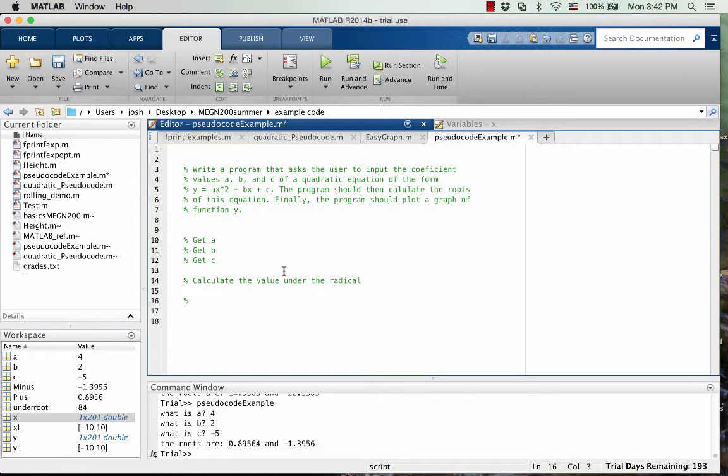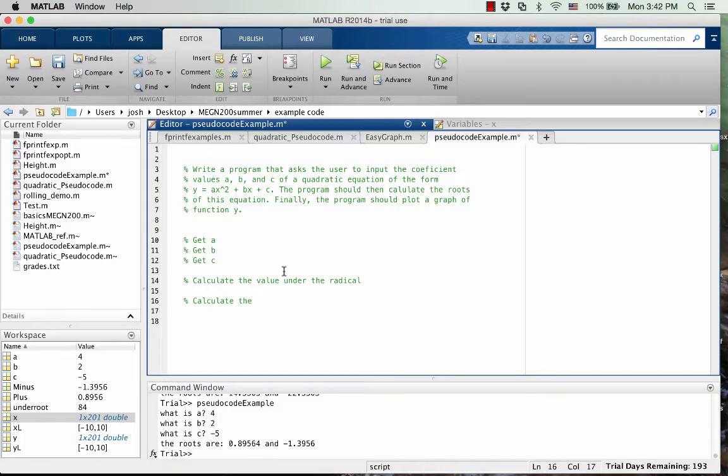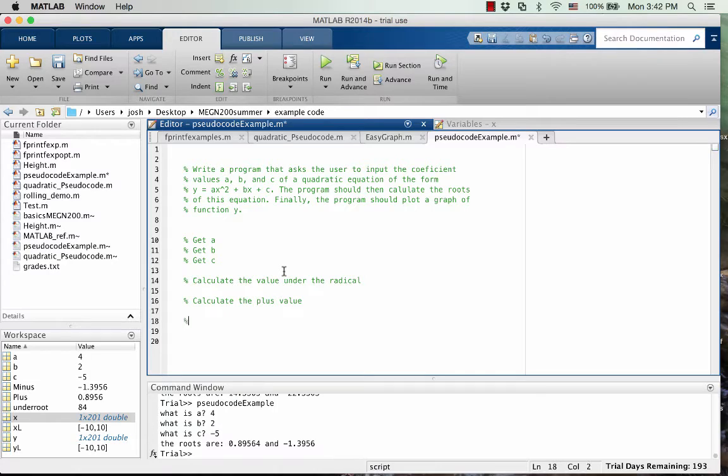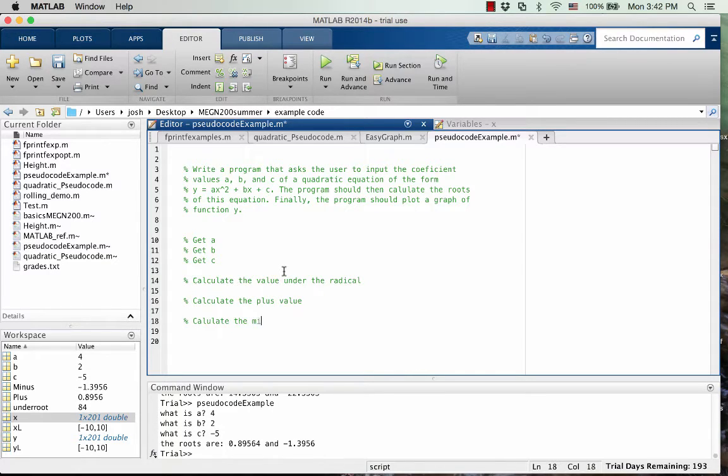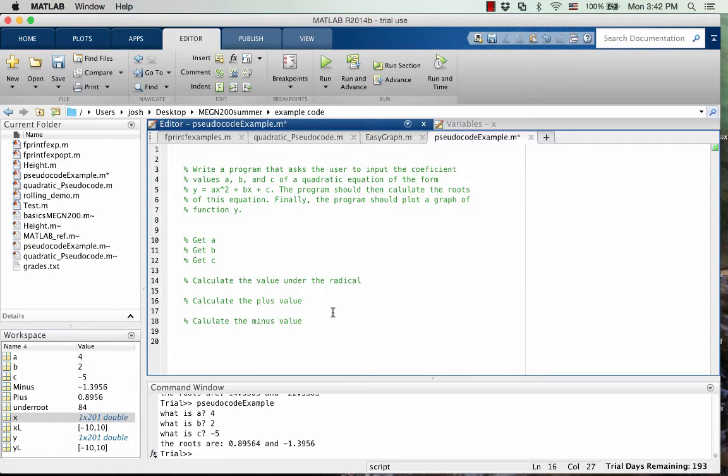So after we do that, we need to calculate the, for right now, I'm going to write the plus value. And then calculate the minus value.